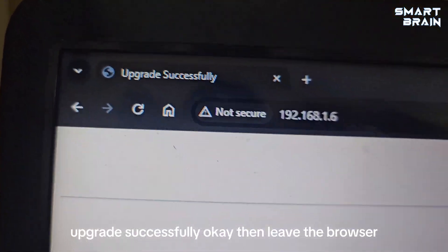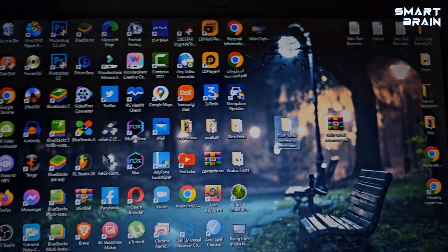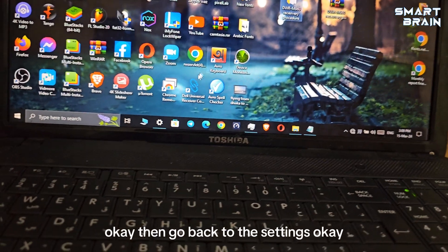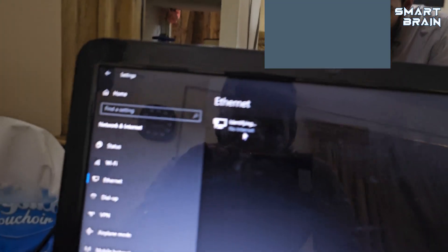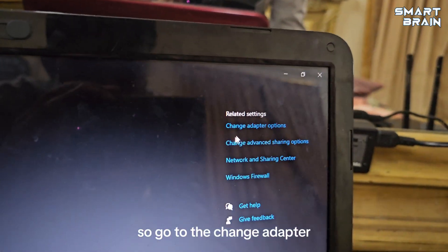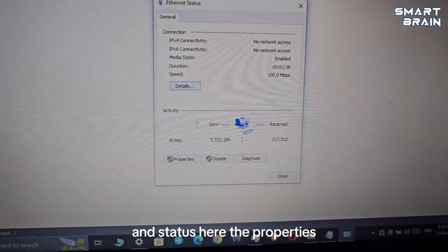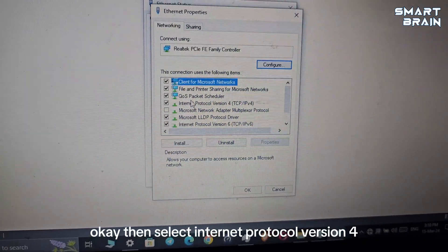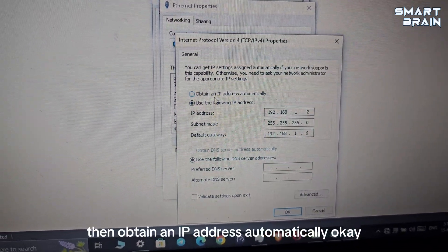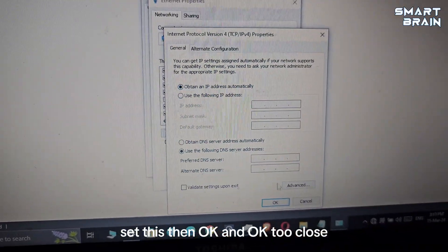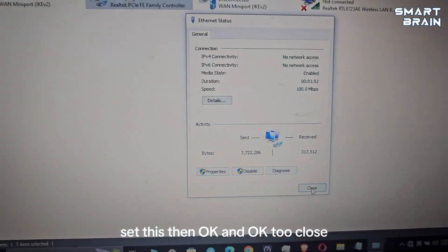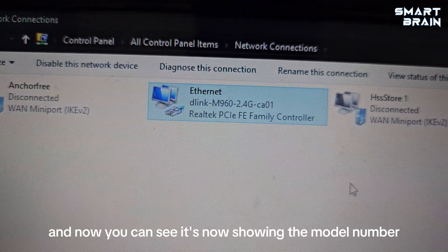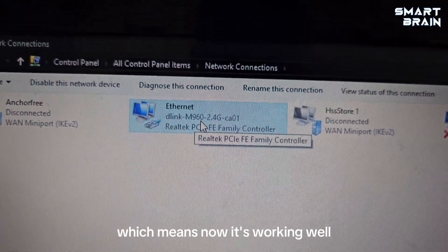That was very easy to fix it up. Upgrade successfully. Now go back to the settings. Go to change adapter, then right click on this and go to Properties. Then select Internet Protocol Version 4, then obtain an IP address automatically. Select this, then OK.